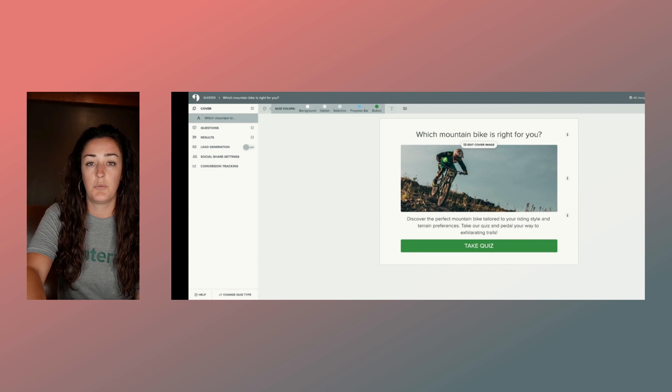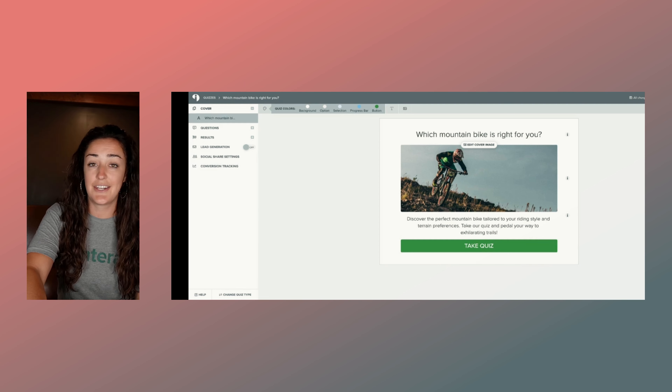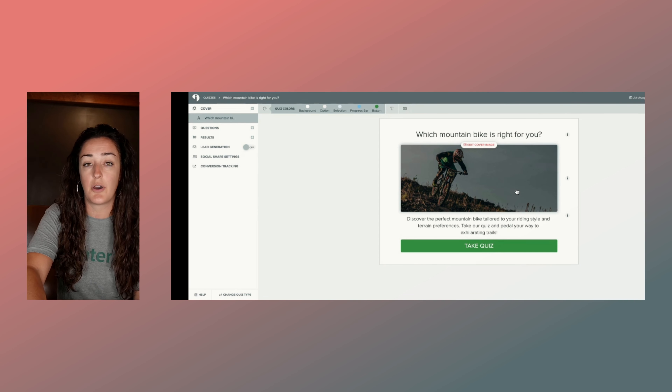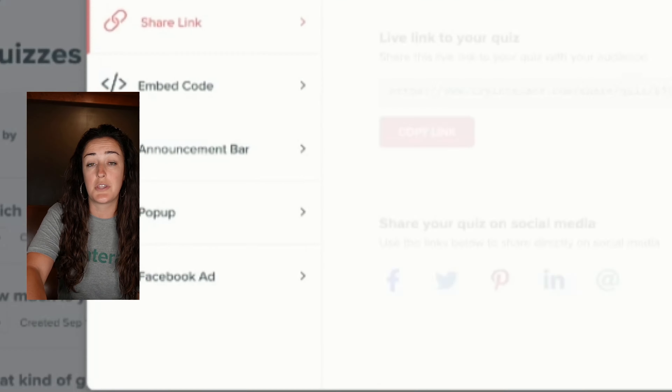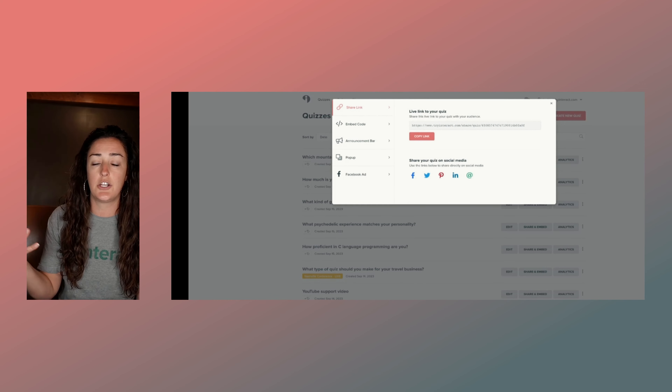The last tip I want to leave you with: don't be afraid to test out the image you're using on your quiz cover. Publish your quiz, share it around, give it some time, and then look at your quiz analytics — are the people who are viewing your quiz actually clicking in to start it? If you want to increase that conversion metric, try a different quiz photo. With Interact, you can make any change to your quiz, whether that's the cover photo or something else, and simply click 'Publish' then 'Publish Changes.'